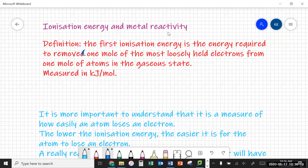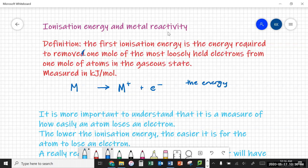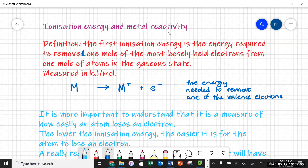What does that mean? Simply means if you've got a metal — we're just going to take any old metal, M — and that metal is going to lose an electron. The amount of energy that's required for that is called ionization energy. So it's just the energy needed to take an electron from an atom.